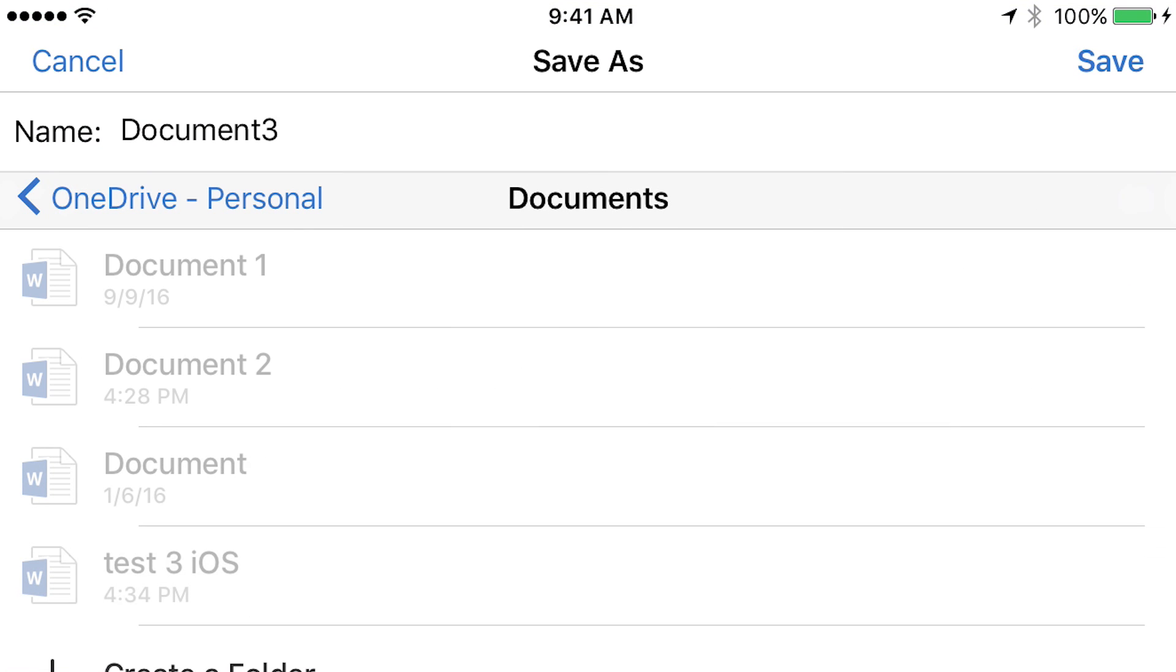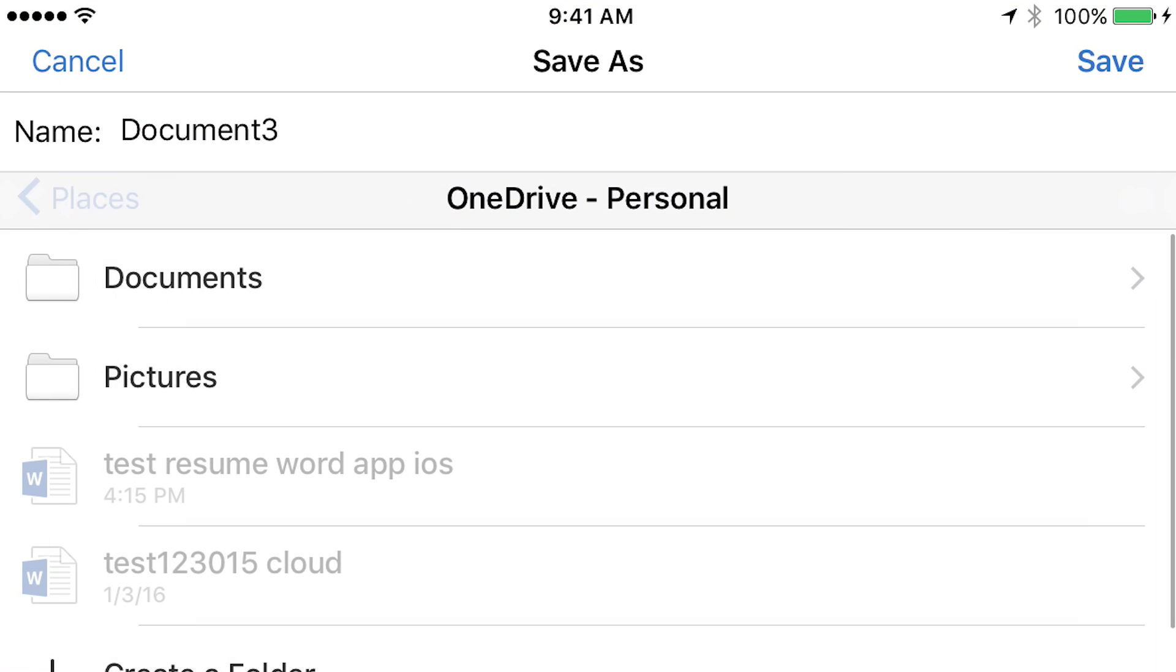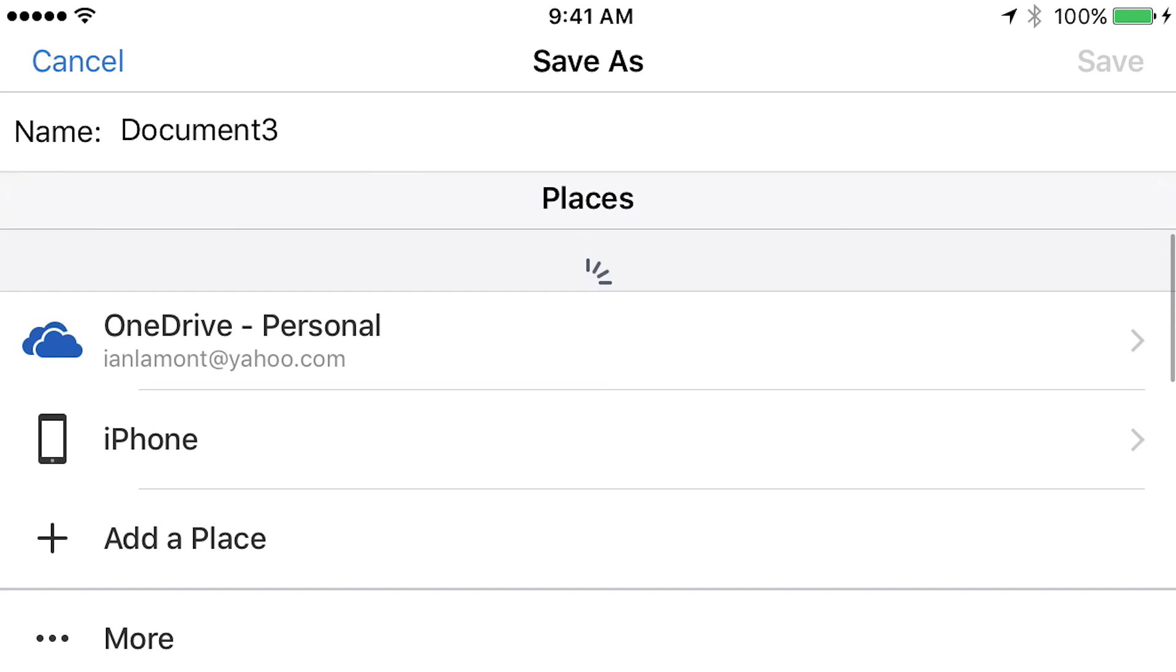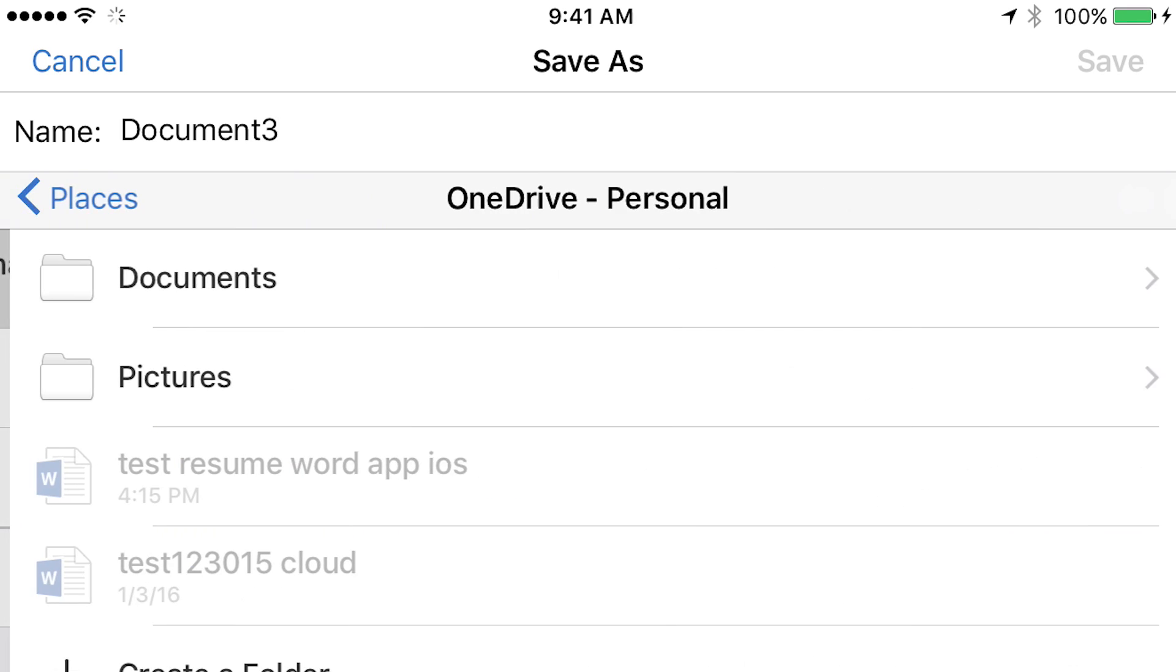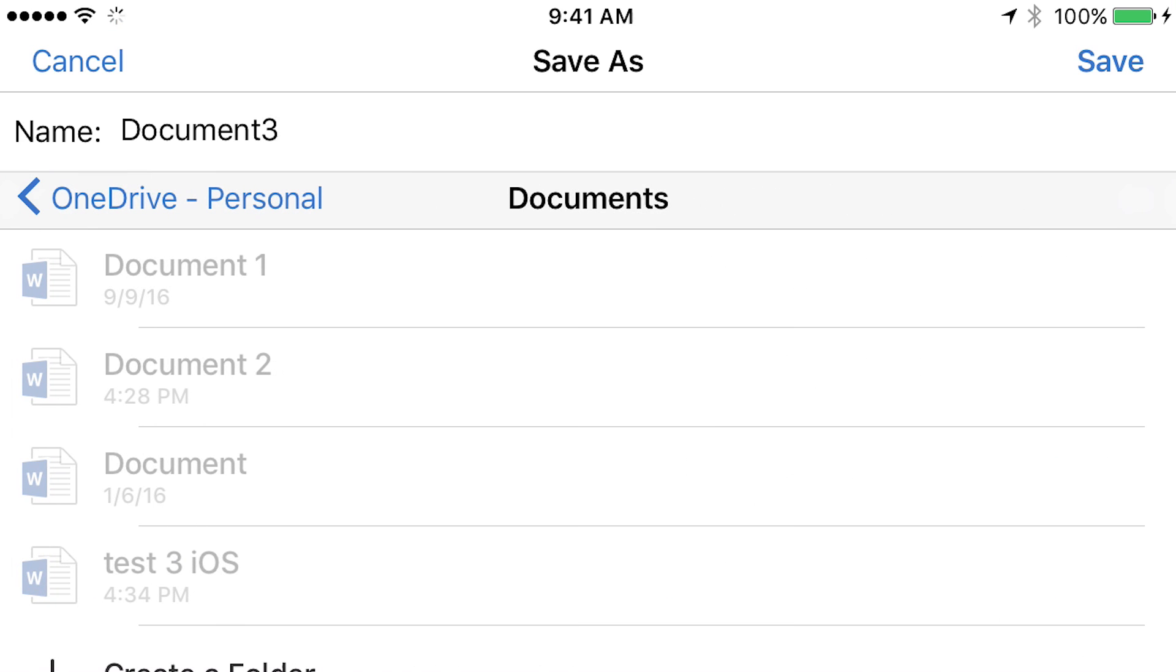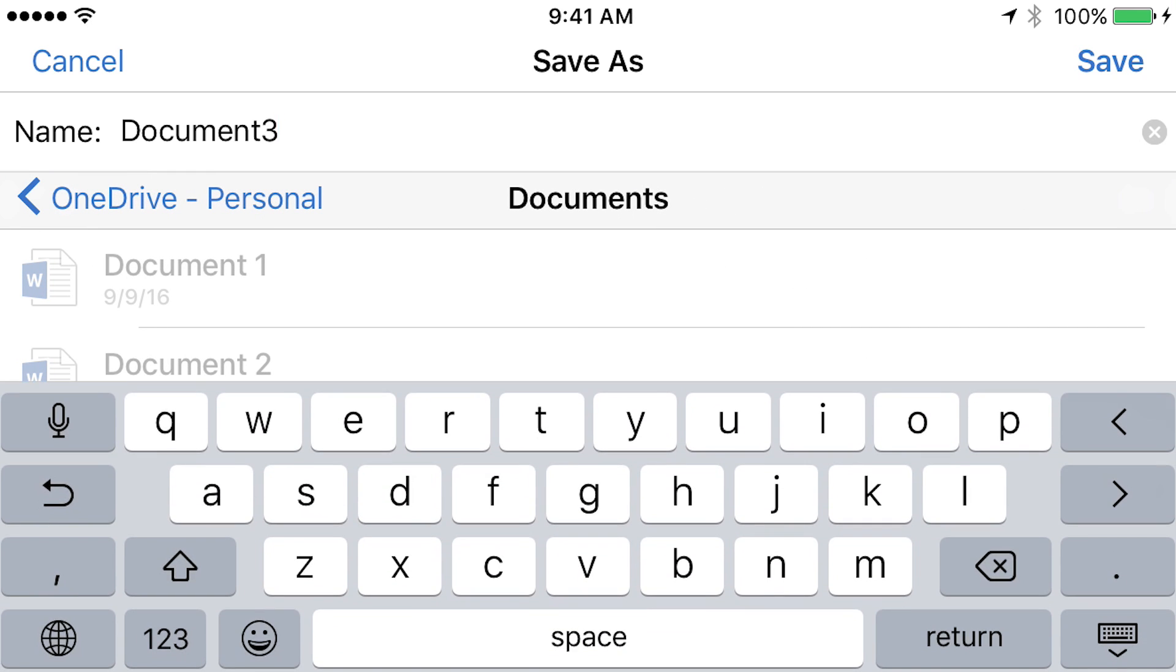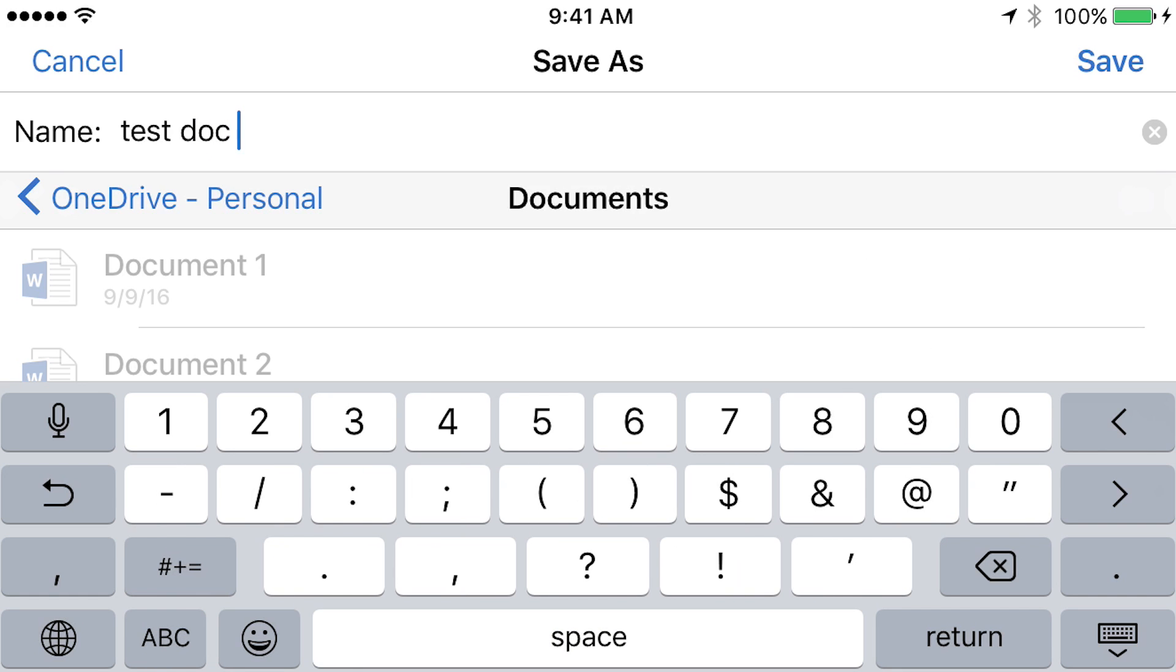I'm going to put it in OneDrive personal. And actually, let's go back and take a look. If I wanted to, I could save it on the phone or I could save it in another cloud service. But most people, they'll just be using their OneDrive account. So let's do that. I have a special folder for documents. And I'm going to call this, let's see here, test doc, and then number four. Okay. And then press save in the upper right corner.